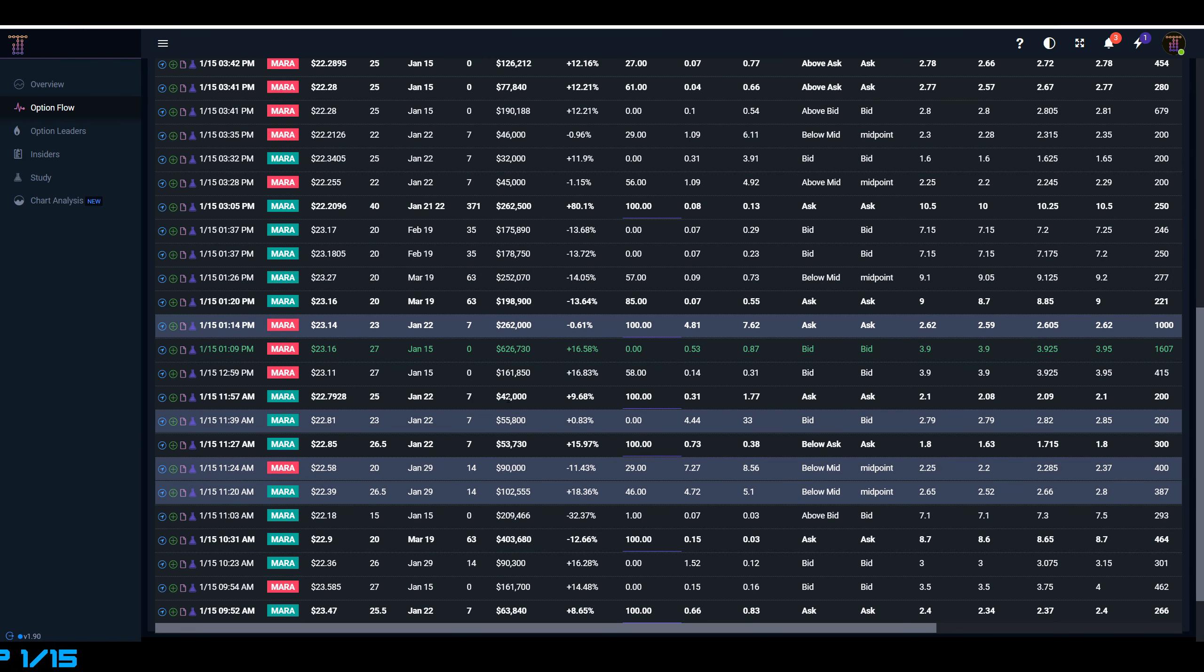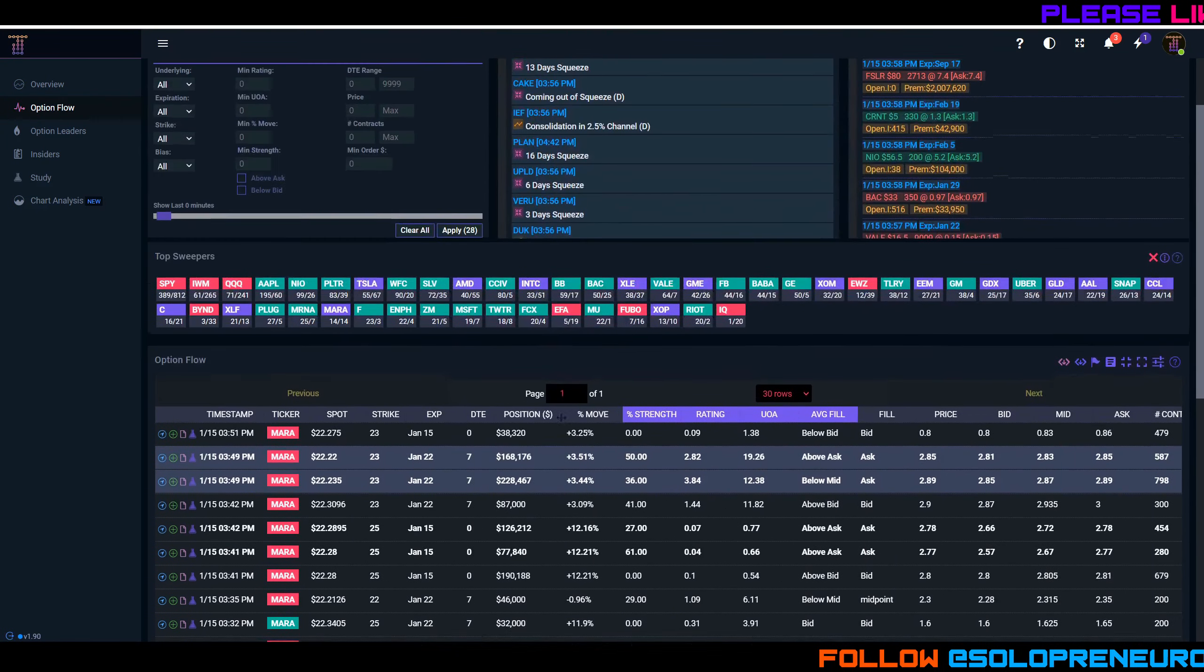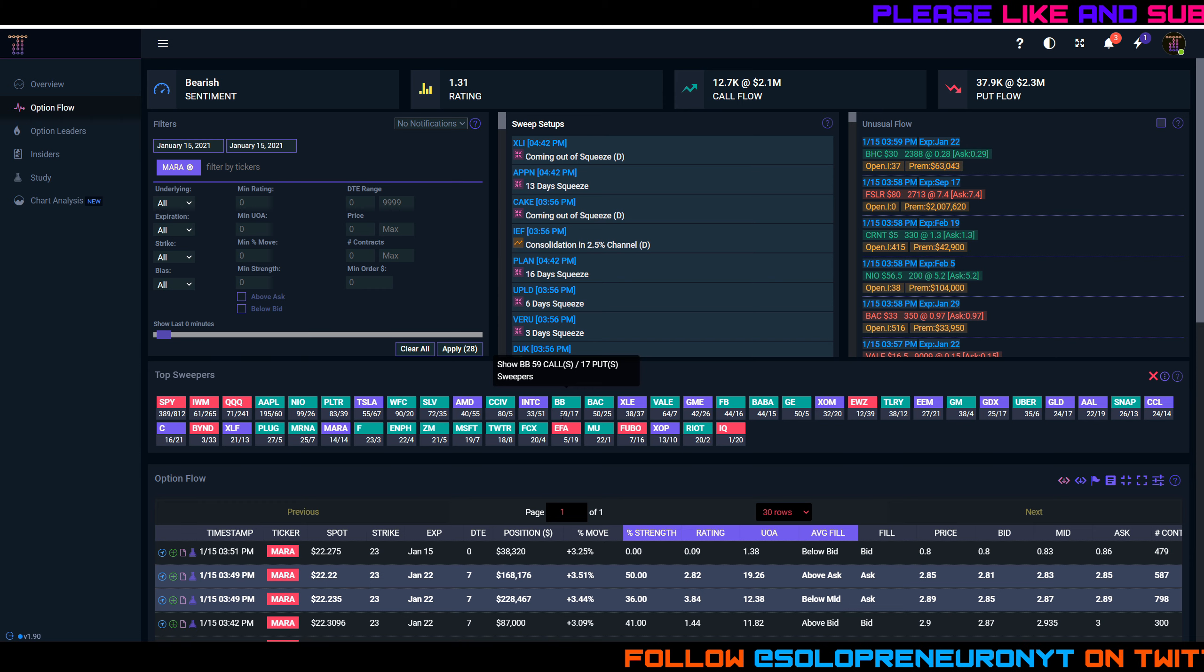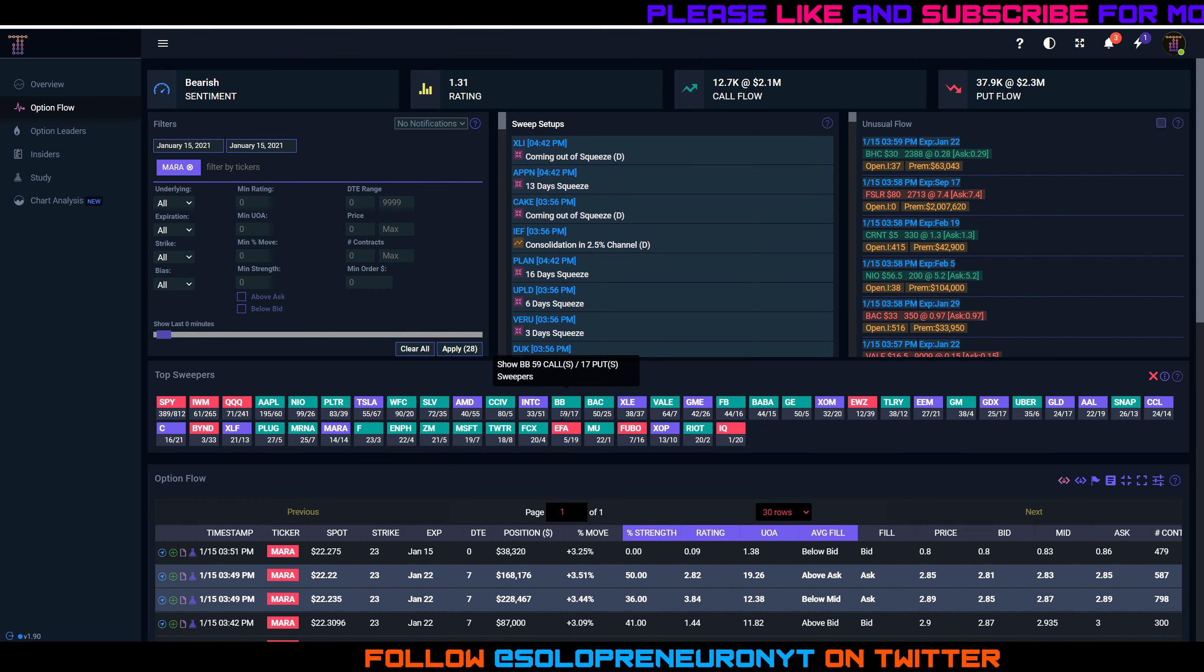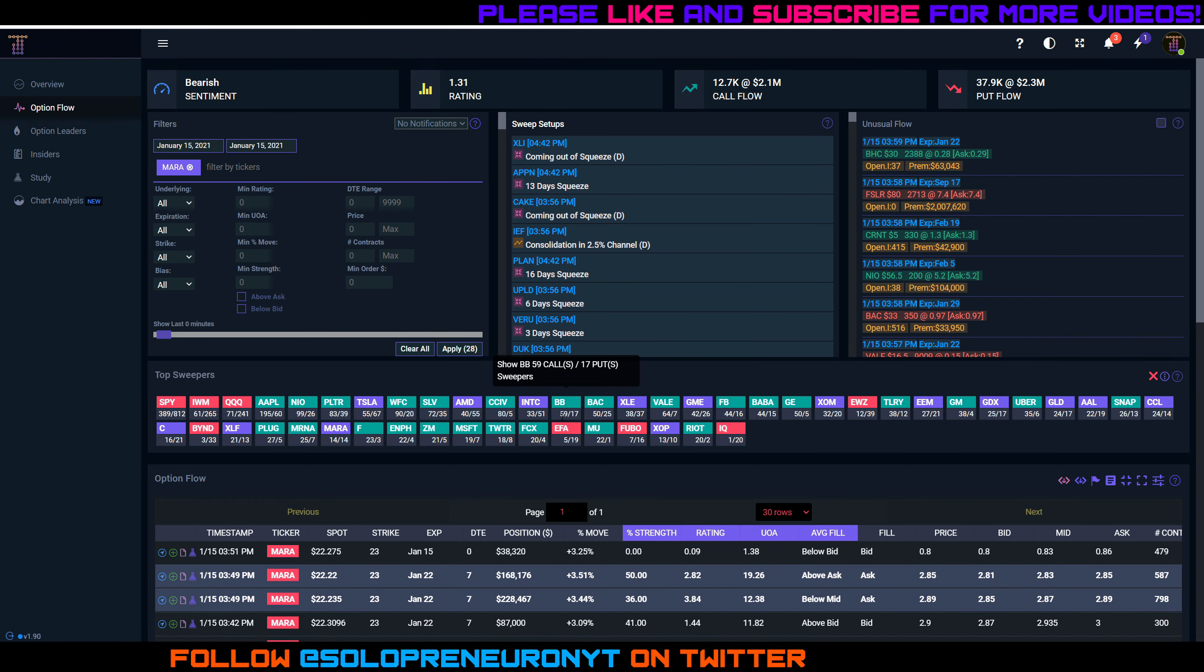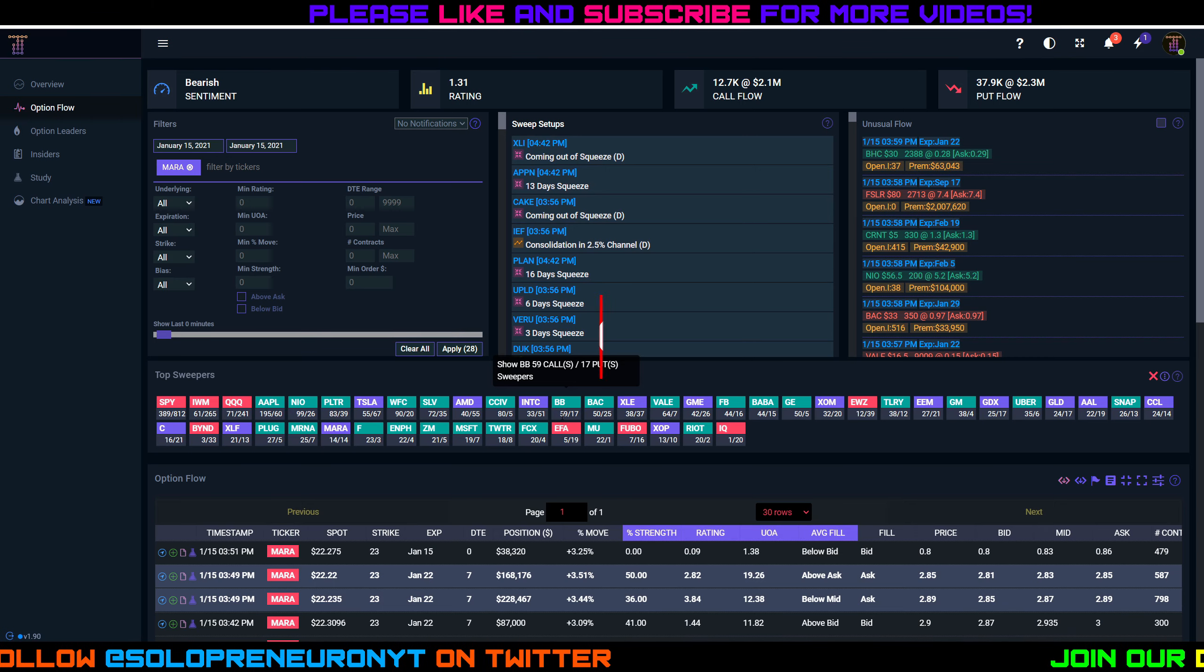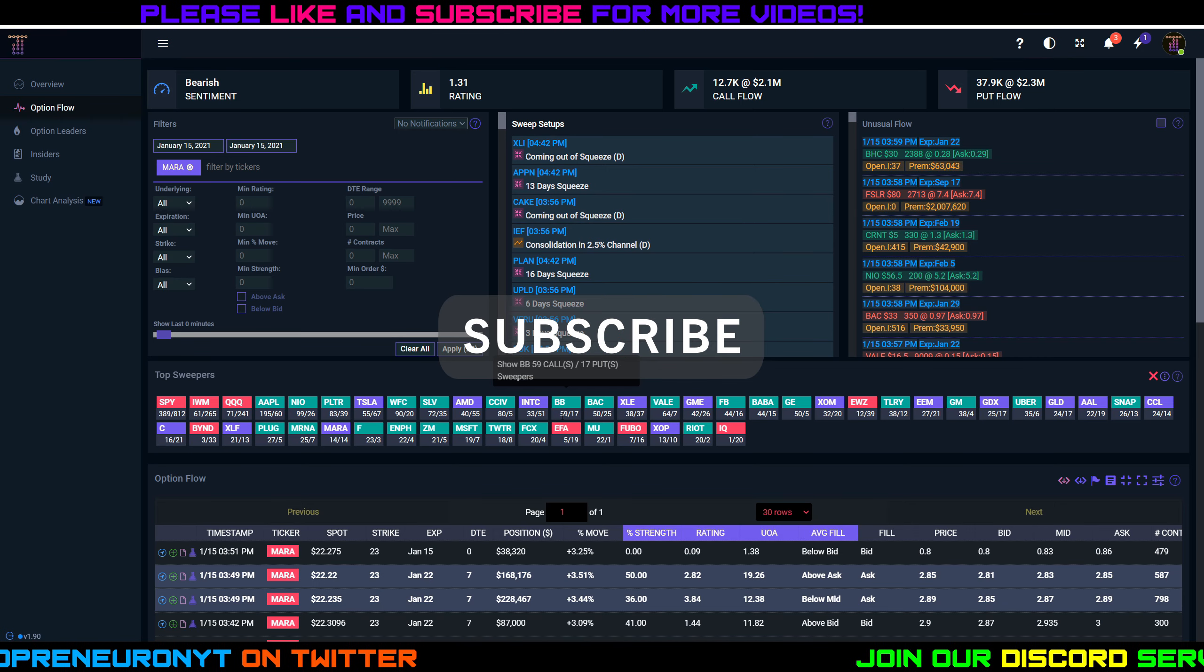Let me know in the comments below what positions you have on Marathon Patent Group or Riot. Let me know what your thoughts are - do you agree or disagree with my predictions? As always, make sure you join our Discord server. Again, if you want to get access to some of this option flow data, add me on Twitter, add me on Reddit, add me on Instagram, add me on Stock Twits. But most importantly, I hope you have a happy weekend and let's start off next week in the green.